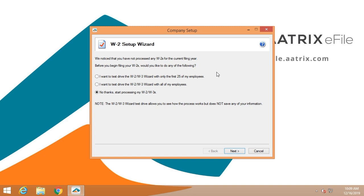The first option you have is to test drive the software. If you're just getting started or this is the first time you've used the ATRIX solution, you may test drive it with the first 25 employees you have or with all of your employees. You do this at no risk of accidentally filing something or making a mistake. If you're ready to go, simply click no thanks and start the process.